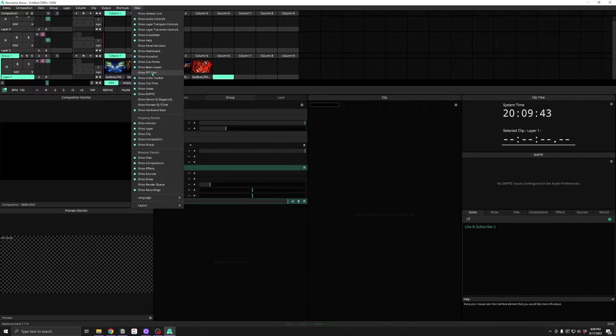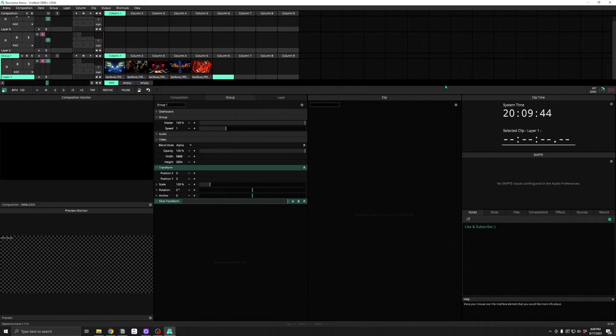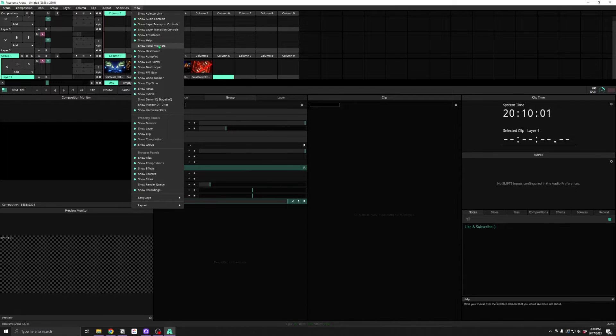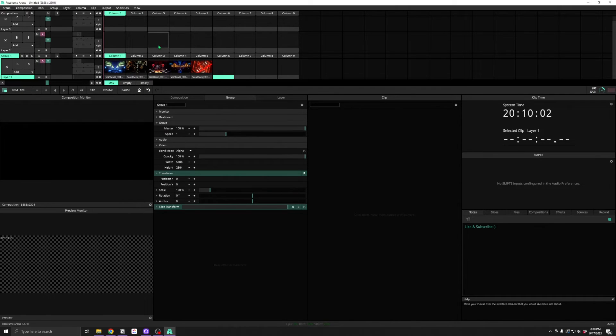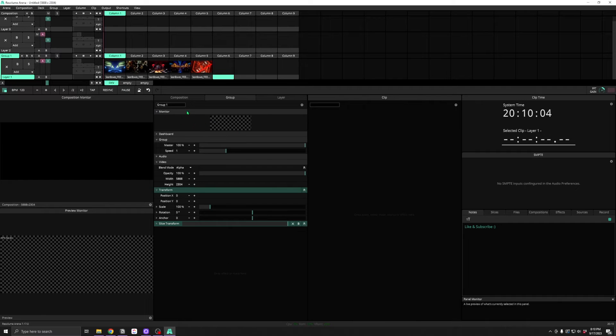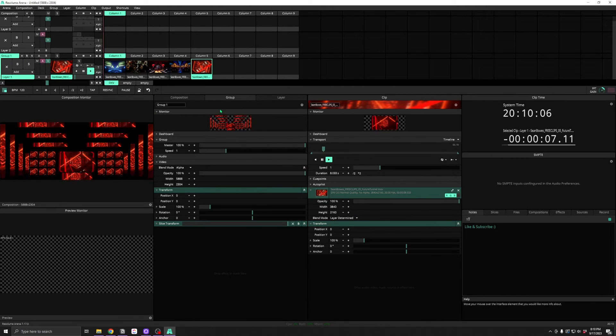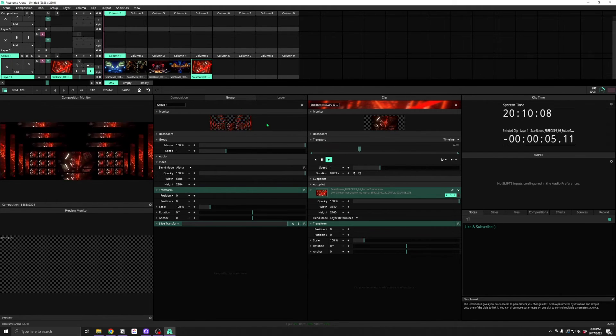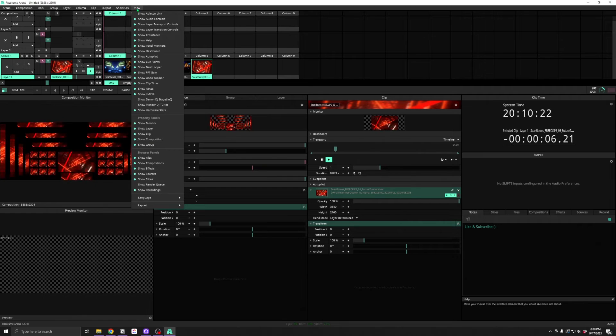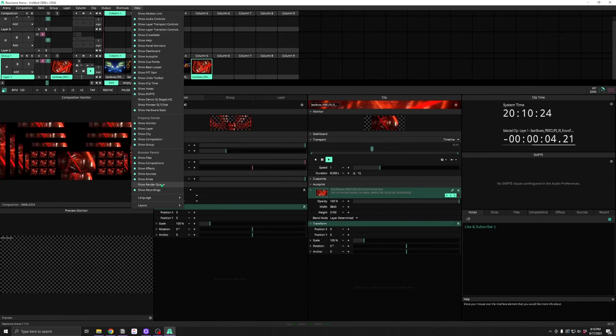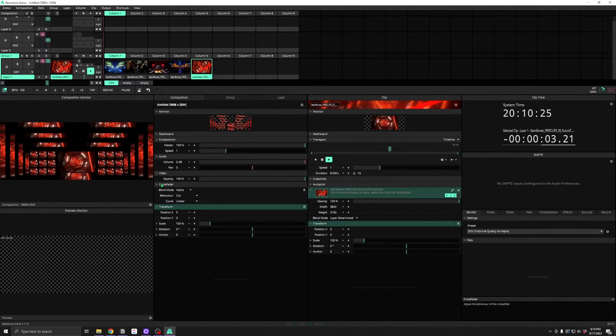Showing FFT Gain can be useful if you have audio coming into your show file. And we've also got Panel Monitors and a Render Queue.